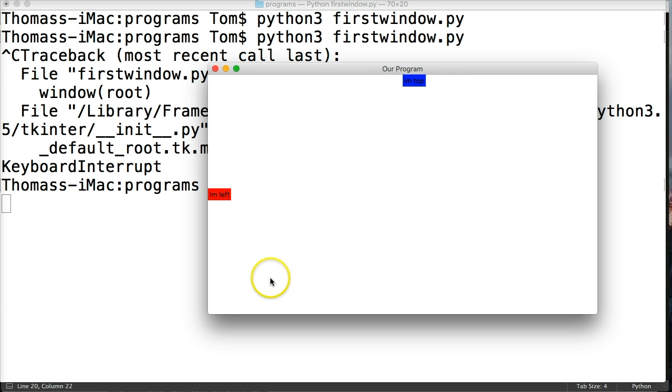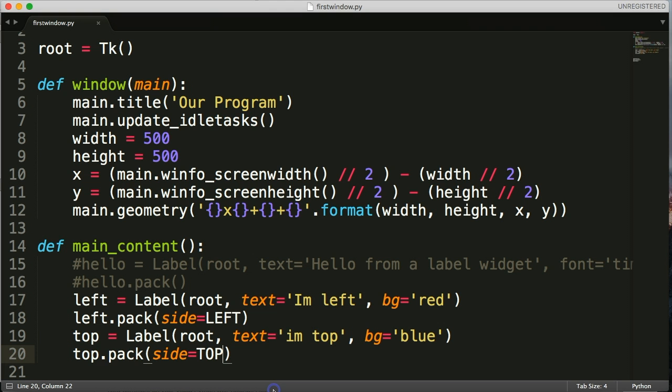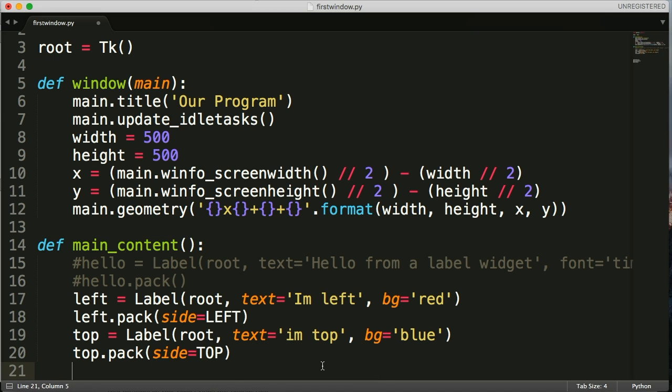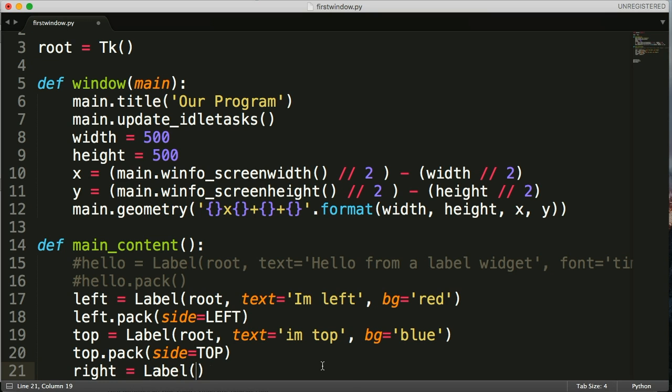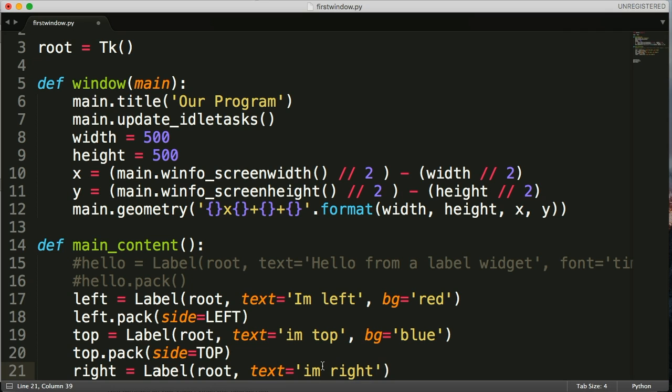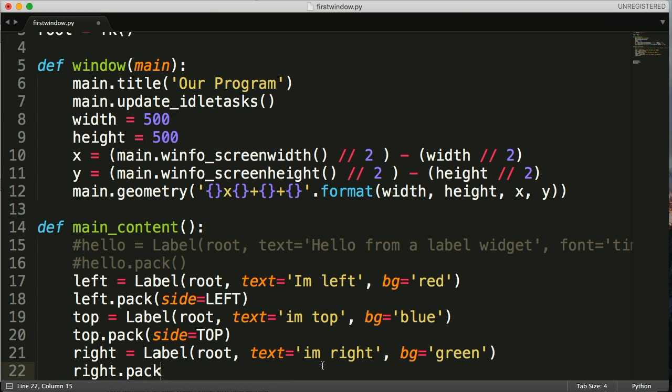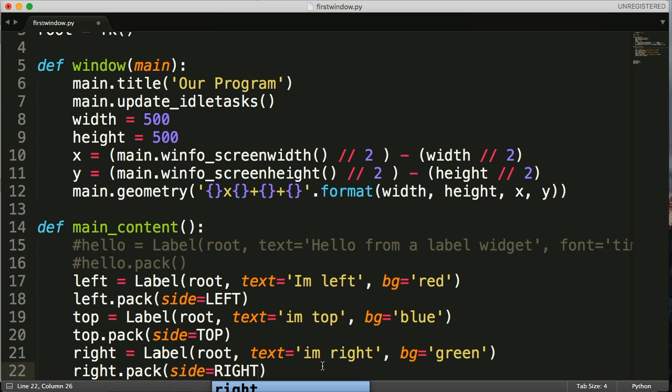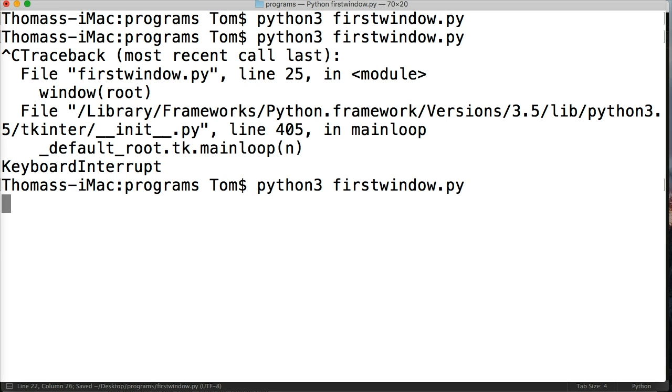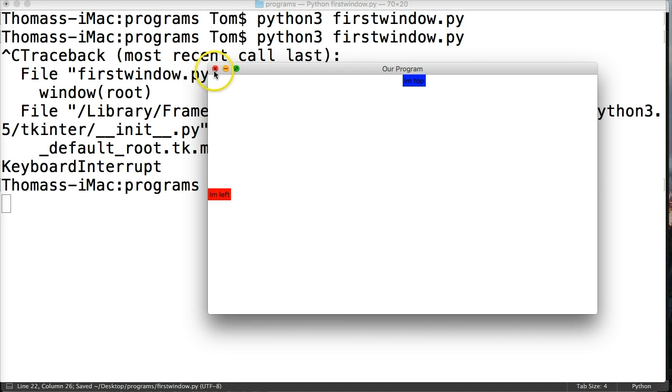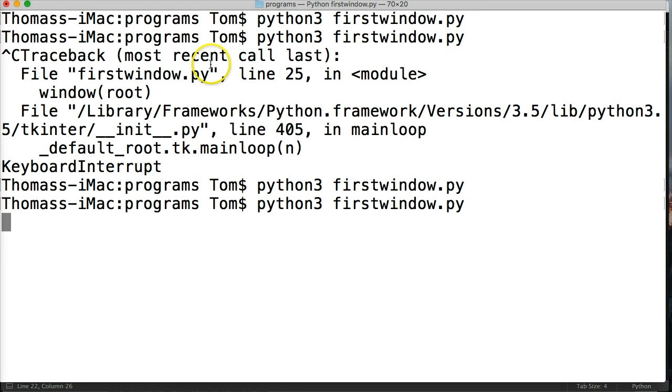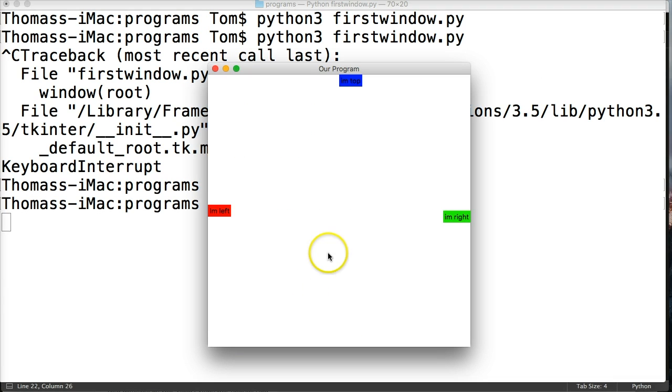So let's go ahead and do right equals label, and root, text 'I'm right'. And we'll do bg equals green. And then we'll call right.pack and say side equals RIGHT. So this is pretty straightforward, as you can see. Let me close out my program. I'll run it again. Basically, we're just saying go left, go top, go right. It's pretty simple.